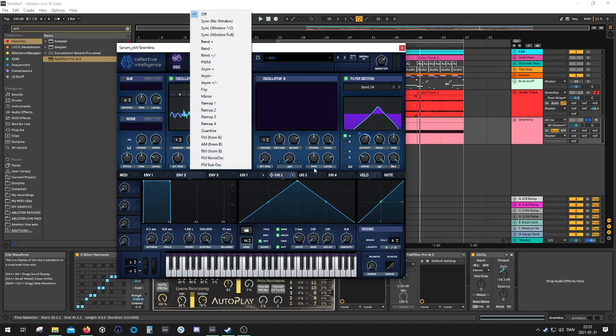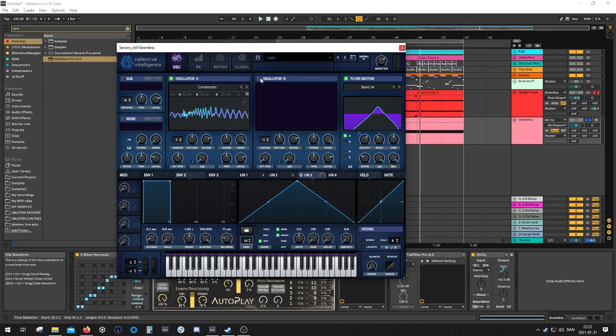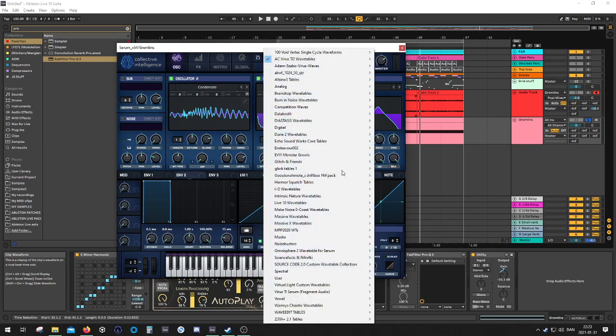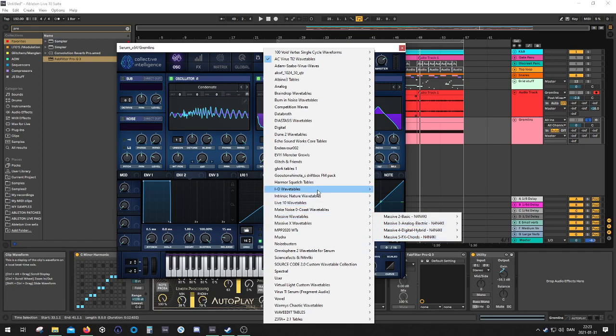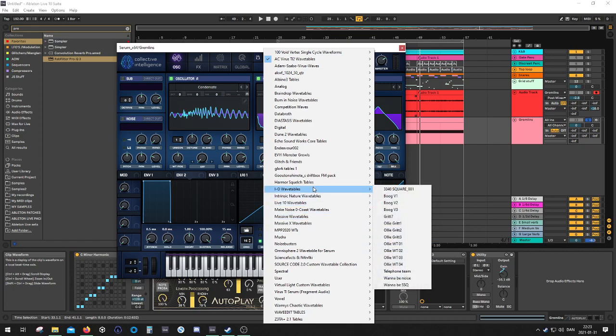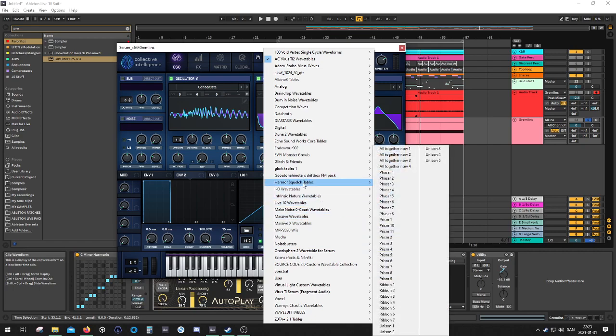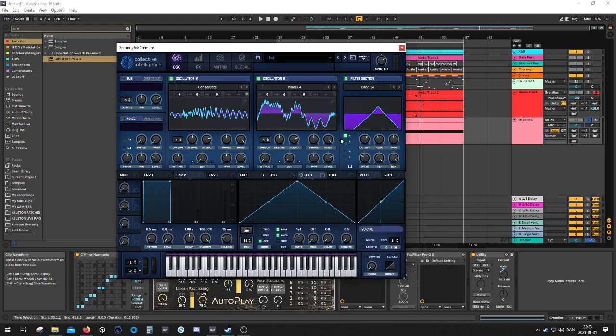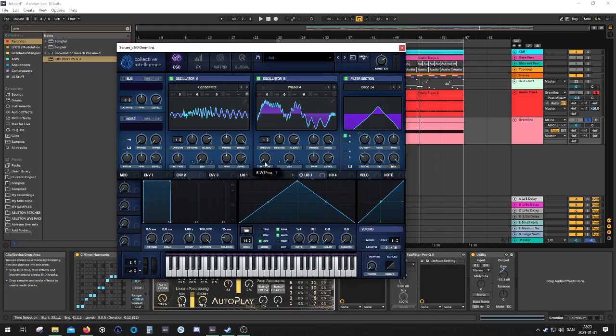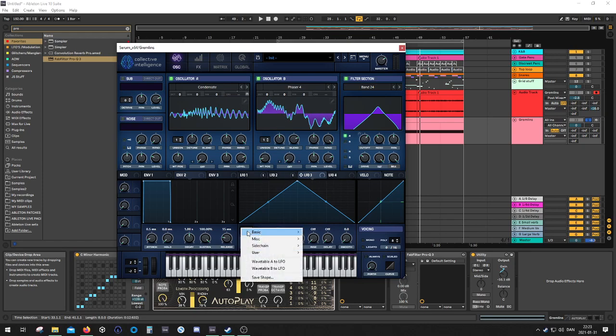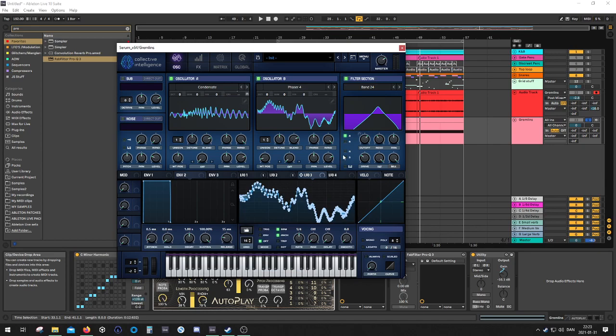Then we can have... Let's grab another shape. Maybe go for one of the massive ones. Now let's see here. Armor squelch tables. These are pretty cool. Maybe try this one. And I want to save that one. So I'm going to go down here. Right click. And then wavetable B to LFO.